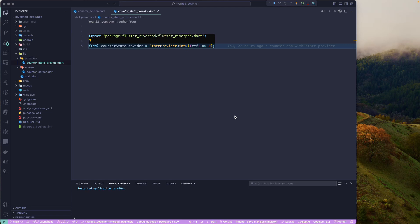I had given you homework in the previous lesson to go and read the documentation about the StateProvider. If you read the documentation, you'll know that the StateProvider is no longer the recommended way to maintain your state, because it's going to be deprecated in a future version of Riverpod. The documentation recommends migrating to Notifier or AsyncNotifier. Let's get started and learn about the NotifierProvider.